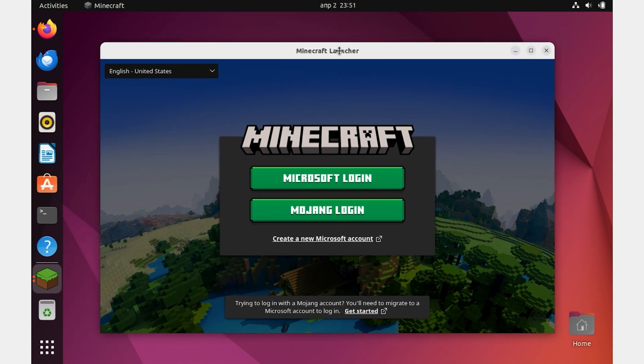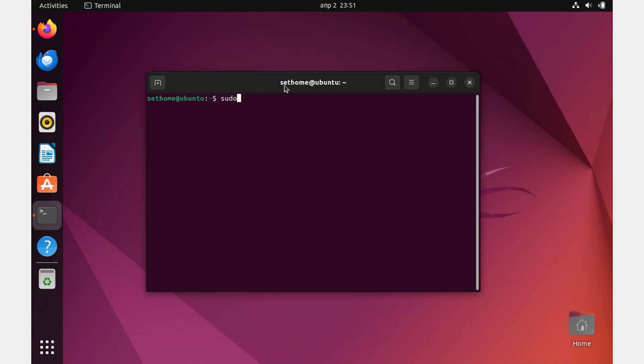If you need to remove Minecraft installed using the second method, write the command: sudo snap remove minecraft-installer.